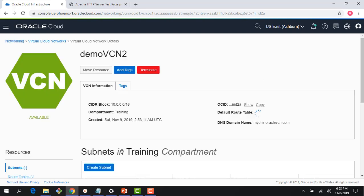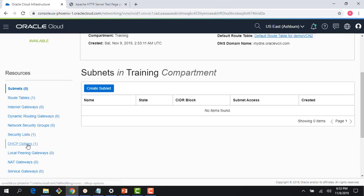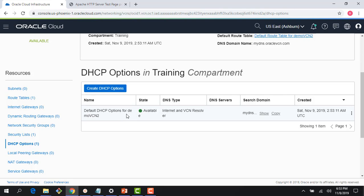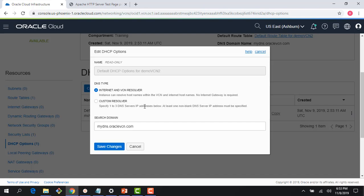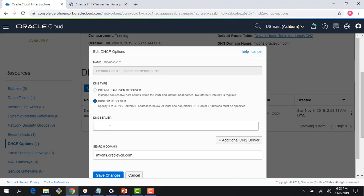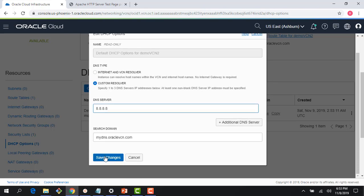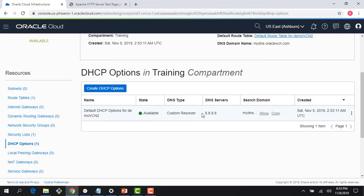So I create this VCN, and if I go into the DHCP options, you can see that because I'm not using a custom resolver, it is using the internet and VCN resolver. I can change that by clicking Edit — I could specify internet and VCN resolver, or I could do a custom resolver. If I want a custom resolver, I can enter it here and save the change. In many cases, this would be pointing back to your on-prem environment where your DNS servers are running.